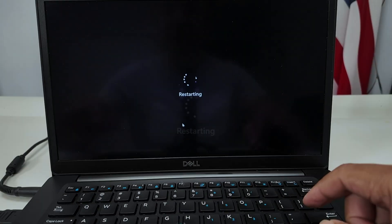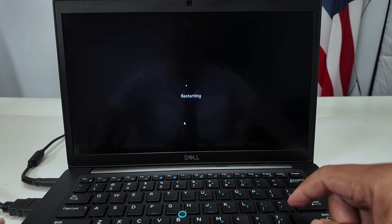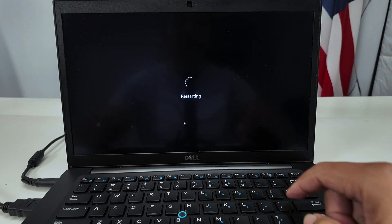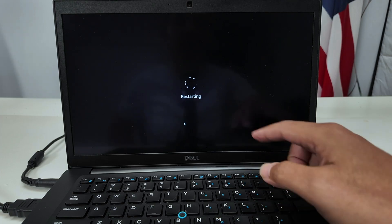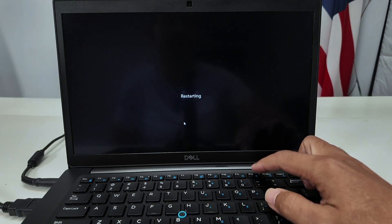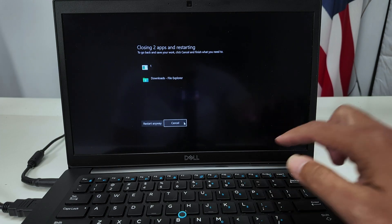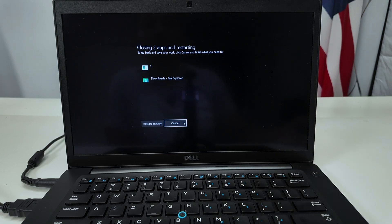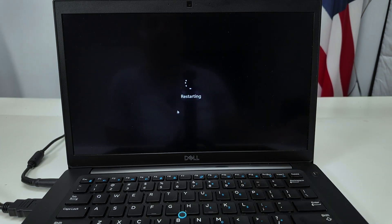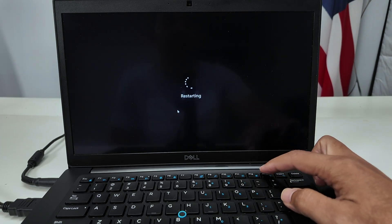It's restarting right now. Just leave the thumb drive here. And when it starts restarting, you just need to press the F12 key several times until you get into the boot menu.